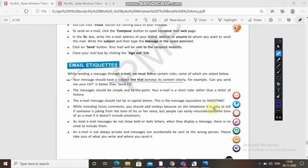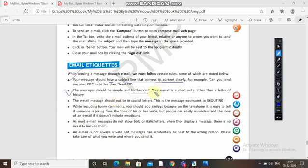'Can you send me your CD?' is better than just 'Send CD.' The message should be simple and to the point. Your email is a short note rather than a long letter. When you are sending an email it should not be too long — just the main points and specific things you need.